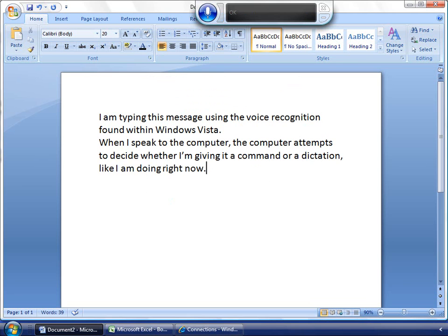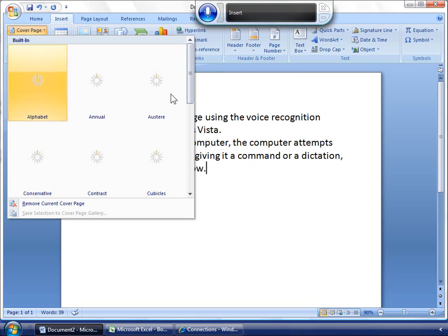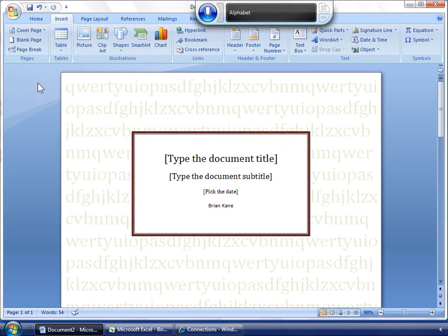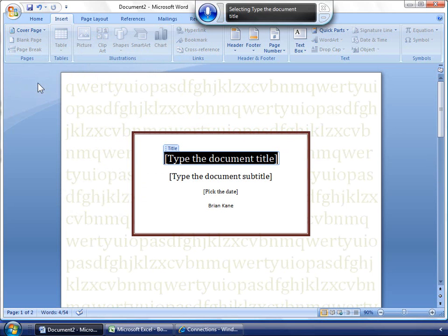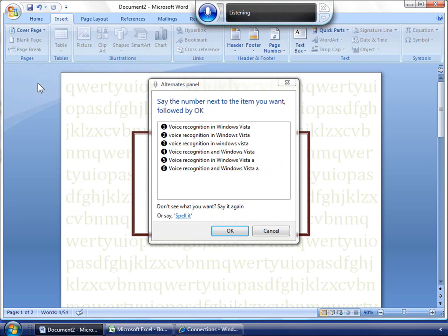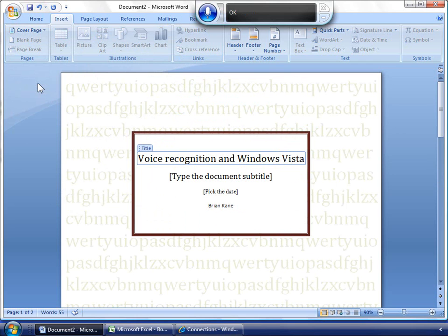Insert. Cover Page. Alphabet. Select Type the Document Title. Voice Recognition and Windows Vista. Capitalize Recognition.